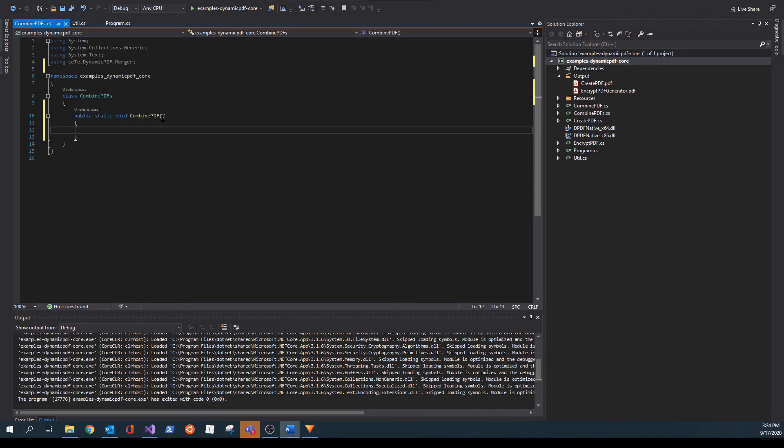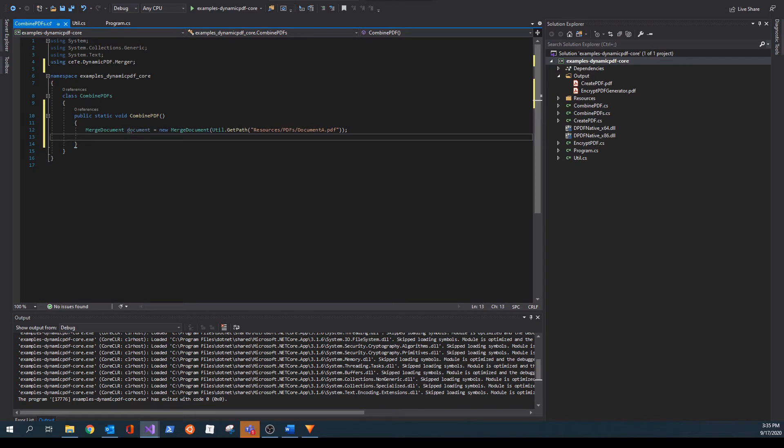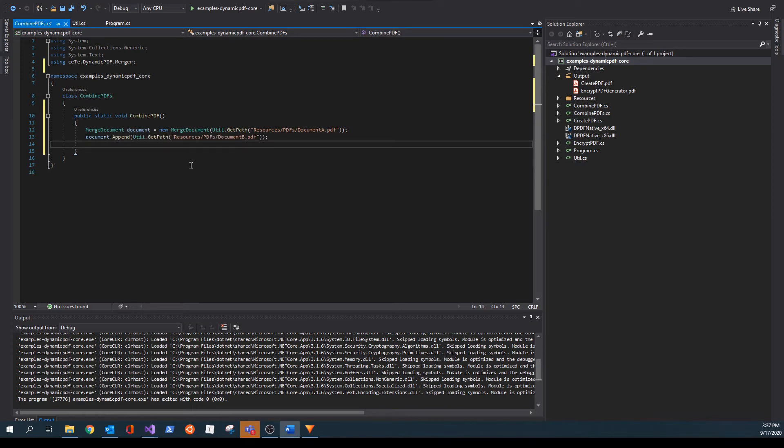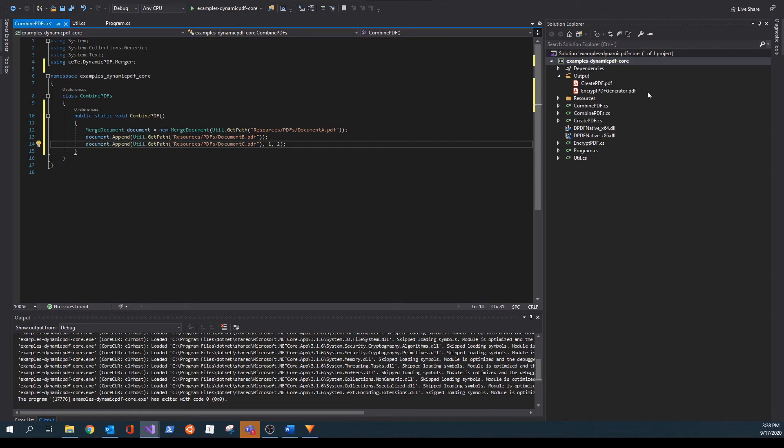Add a new merge document class instance and add the PDF named document A to the constructor. As you might guess from the class name, we use the merge document class to merge and append PDF documents. Add the append method to the merge document and pass document B as a parameter. Add the append method to merge document again and pass document C PDF. But this time, we're specifying that we're only going to merge two pages of the document beginning at page one. Add the draw method to merge document and specify the output document.